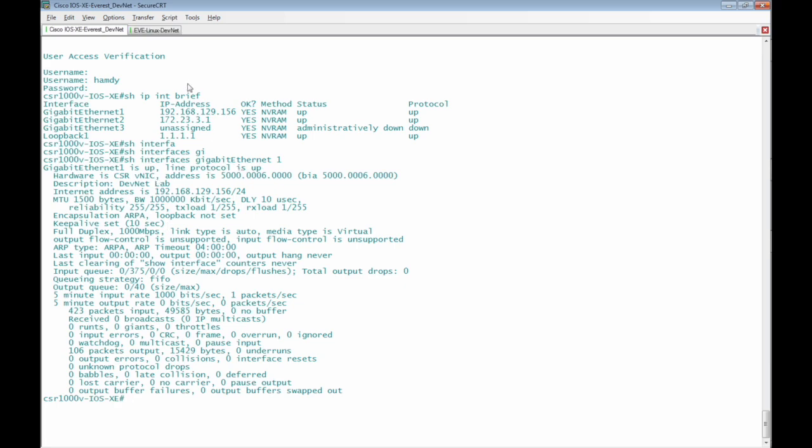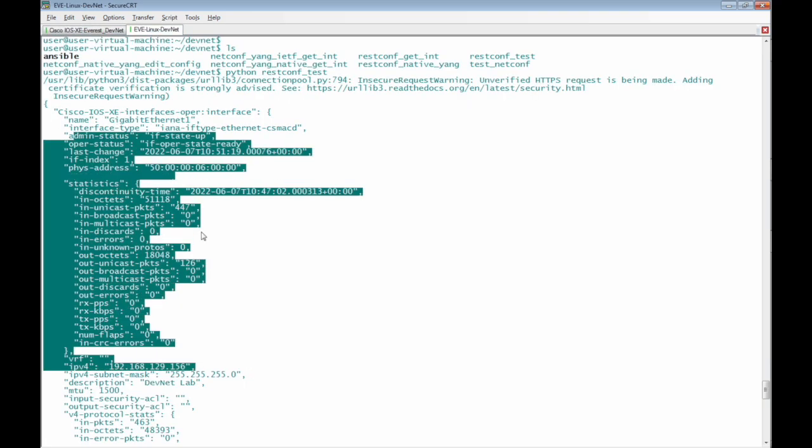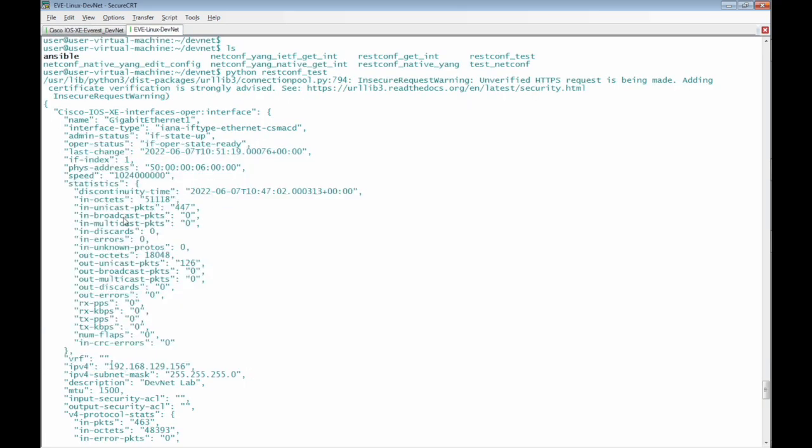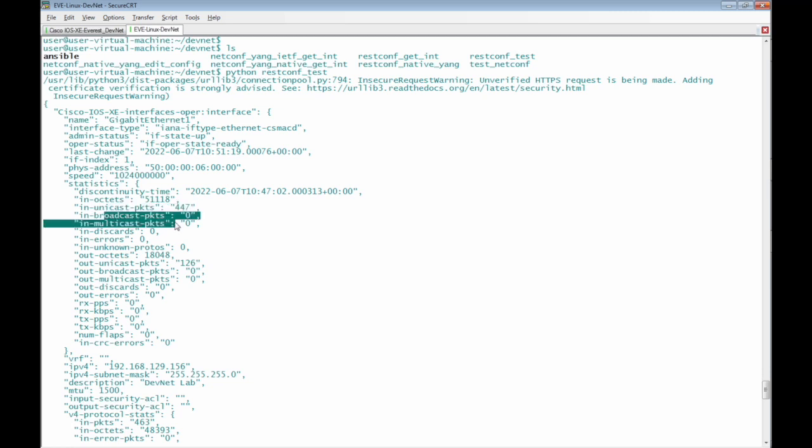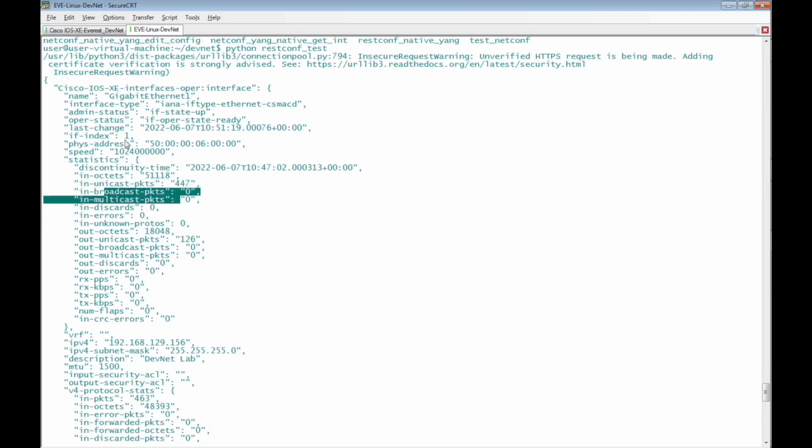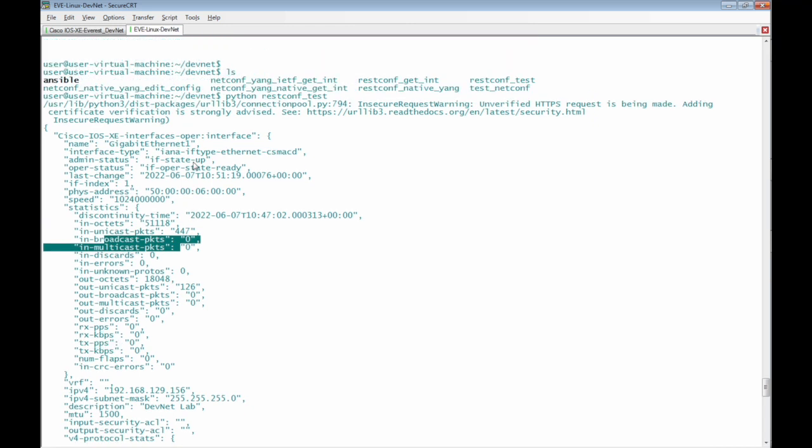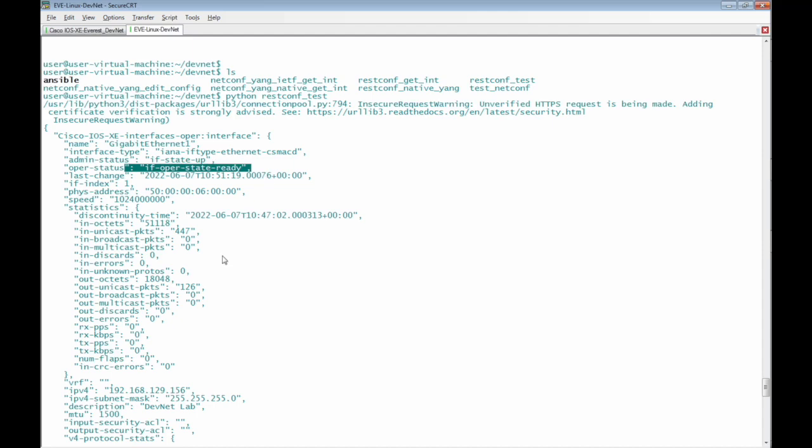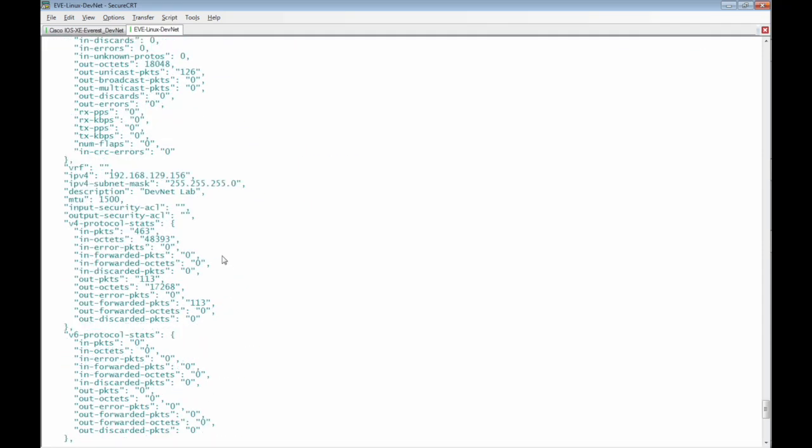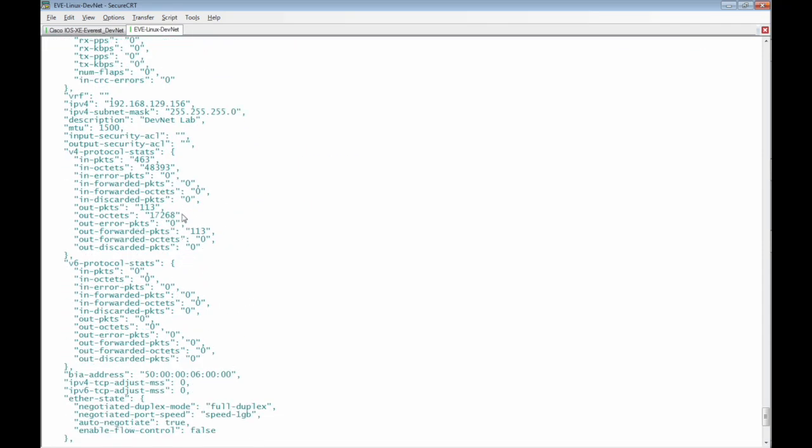We can see that in unicast packets in broadcast packets and in multicast packets and we can also see the interface admin status and operational status and all the interfaces statistics.